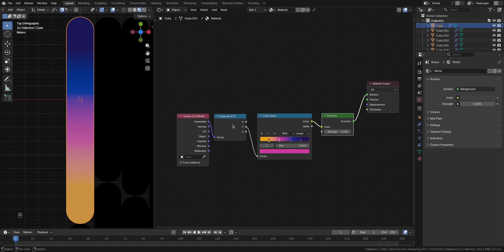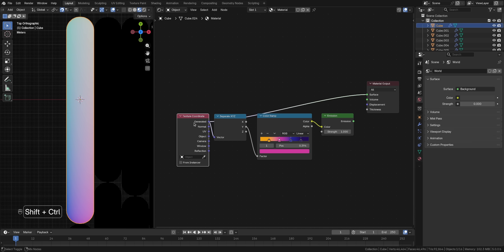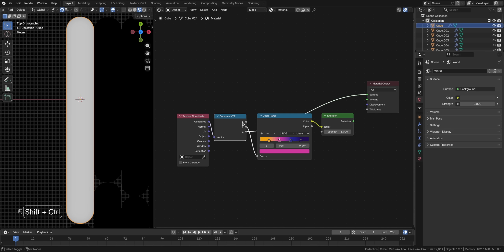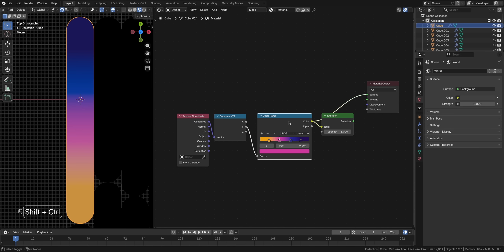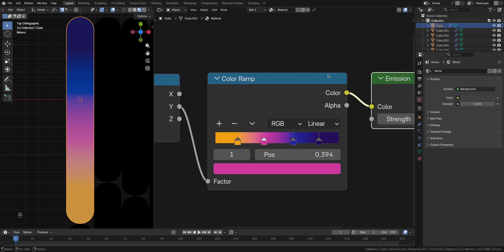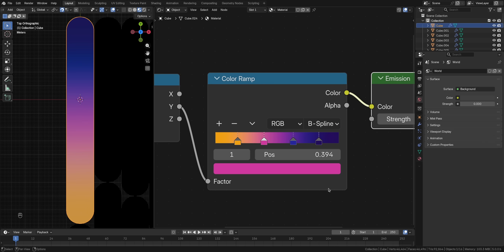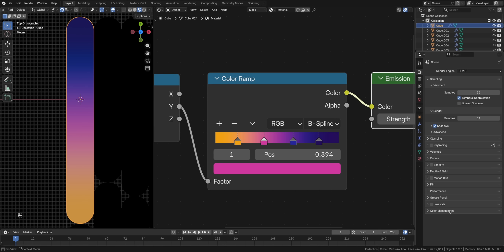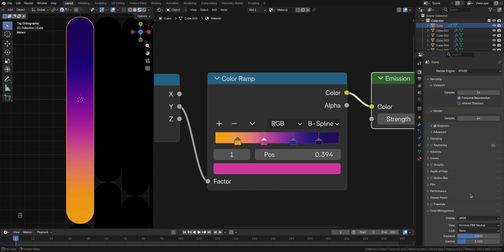To actually do this in Blender, you just go to your material node tree and add such a setup, which takes the generated coordinates, which is just a 0 to 1 gradient on each axis, and separates only the Y axis, which goes from bottom to top. Then you add such a color ramp that does the grayscale to color translation, as we just talked about, and you have it. If you switch the mode to B-spline as well, the color transitions are much smoother and look just as good as the reference.